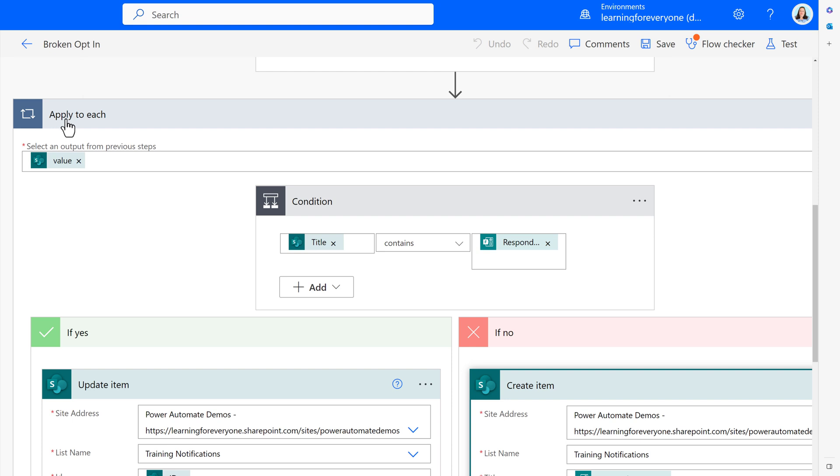Now you know how to properly build and manage an opt-in opt-out list using Power Automate. We also talked about some mistakes that I made along the way and now you know how to avoid them. If you found this video helpful, please consider liking this video. It really helps my channel out. Thank you for watching and I'll see you in the next video. Bye!